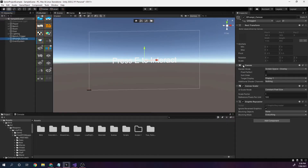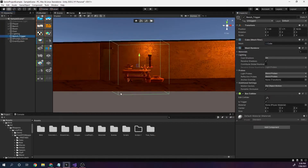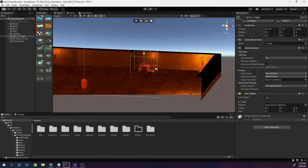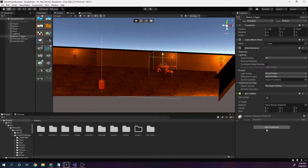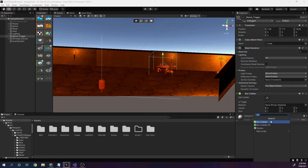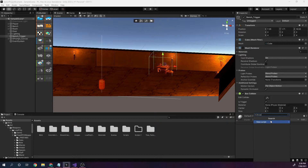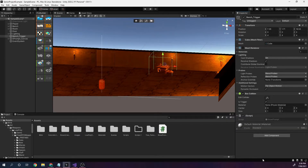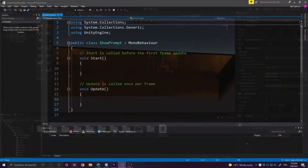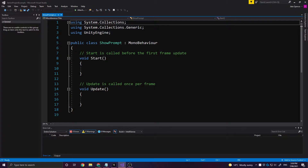So on the E prompt canvas, I'm going to turn off the canvas option so it's now hidden. I'll zoom into my trigger and add a script to it called ShowPrompts. It's going to be a new script — create and add. I'll double-click on it and it will open up in Visual Studio.